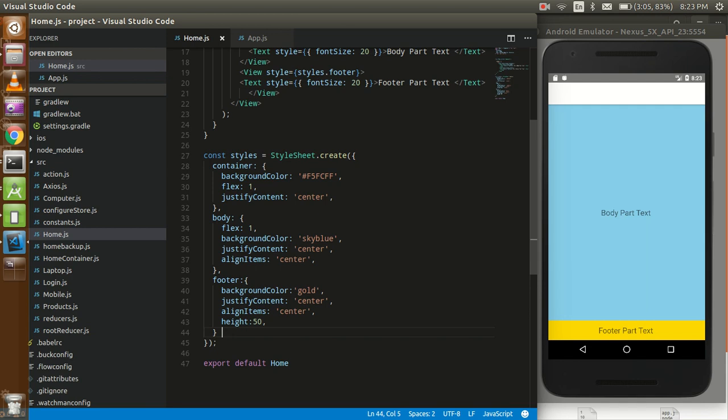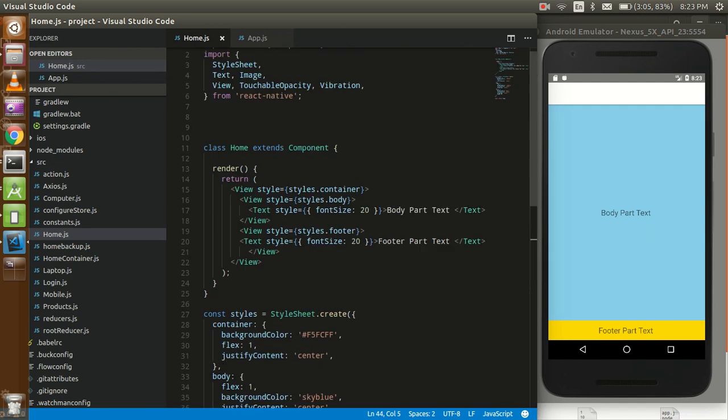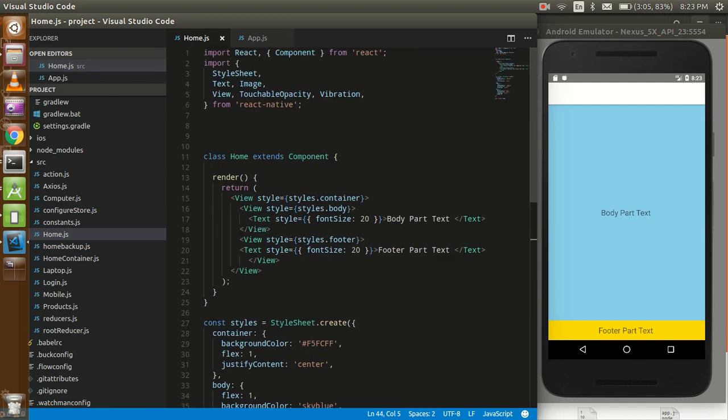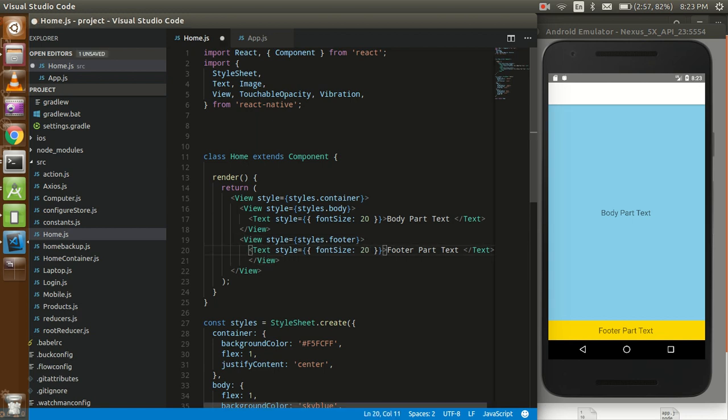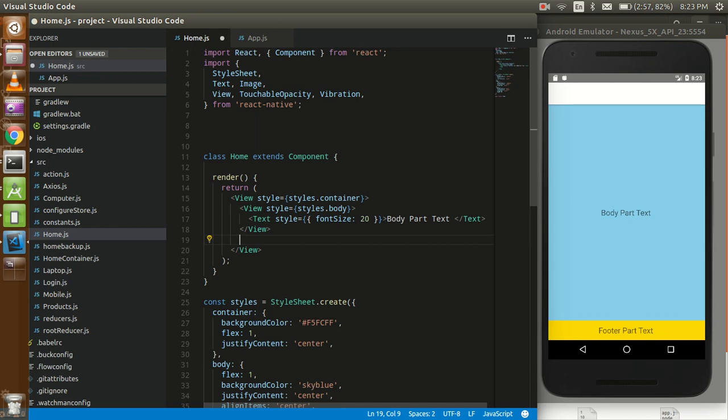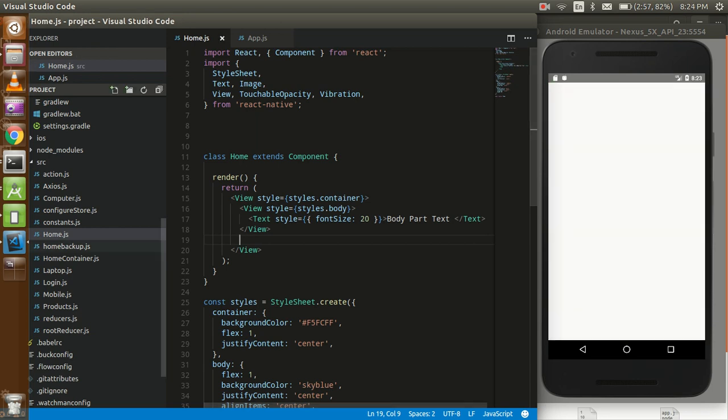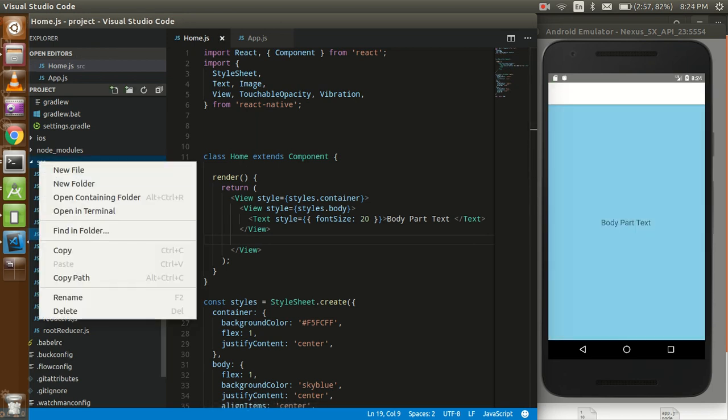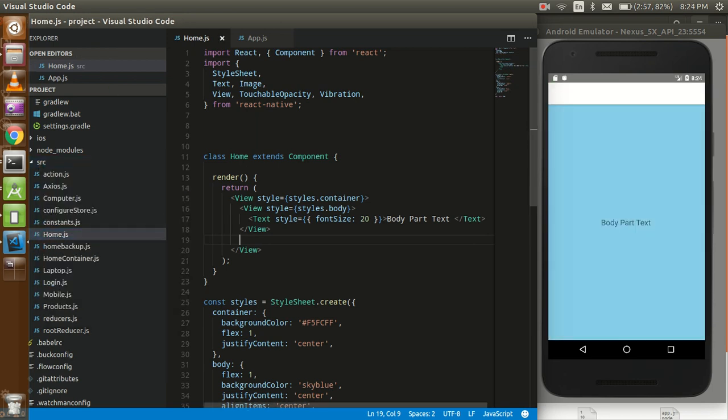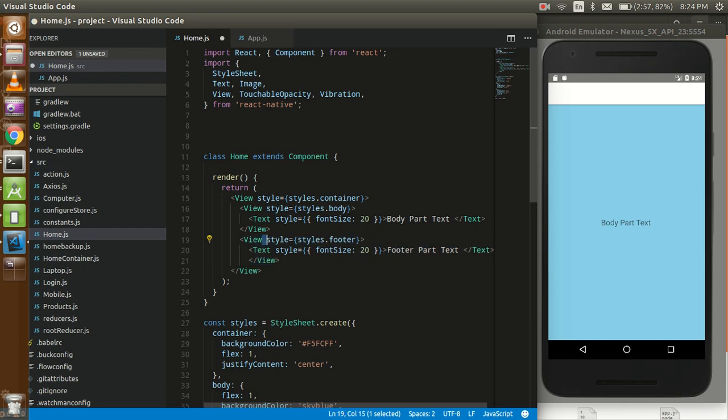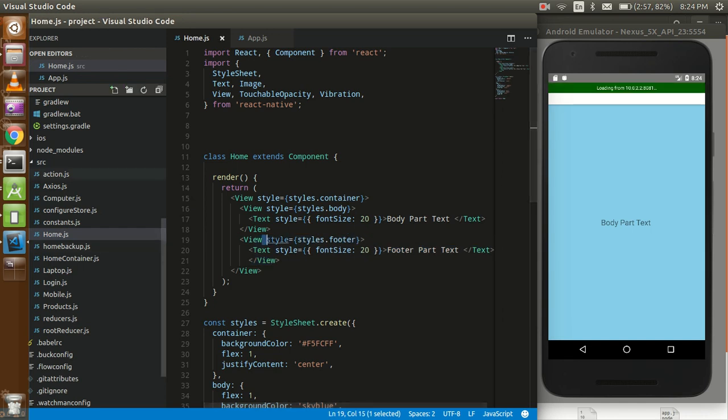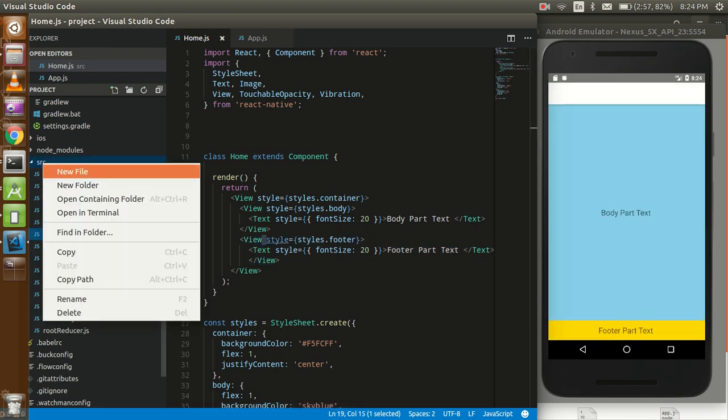This footer works only on one screen. How we can make a common footer for all screens? For that we have to create a different component of this part.